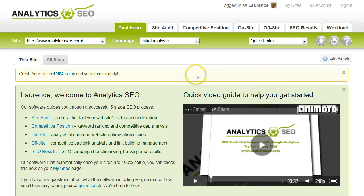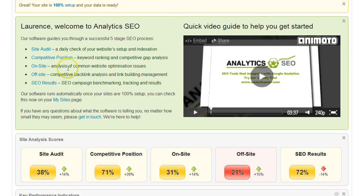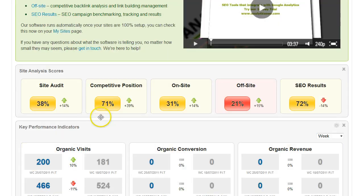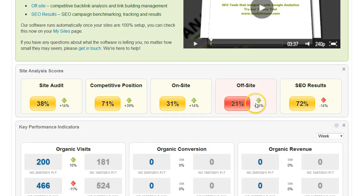On the dashboard, as you can see here, we point you to the main areas of the software. You get a quick overview of the scores of the different stages of the SEO process. All the way throughout the system, we'll try and color code things to make it as easy as possible. Red isn't good. Amber is a bit of a warning, and green is normally okay. And we'll also show you the movement over the lifetime of the campaign.